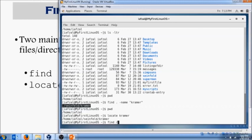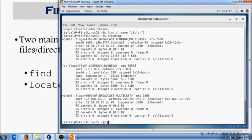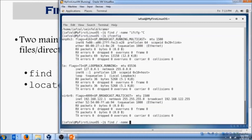Space dash name ifcfg dash... and what is our interface? We don't know our interface, so we'll just control C and we'll do ifconfig. Our interface is enp0s3. So: find slash name ifcfg - this is the name, this is the file name of our interface which we will cover later.